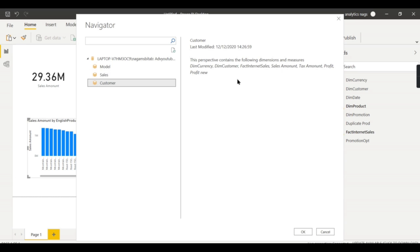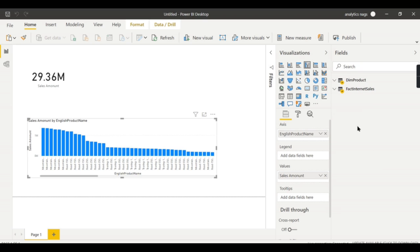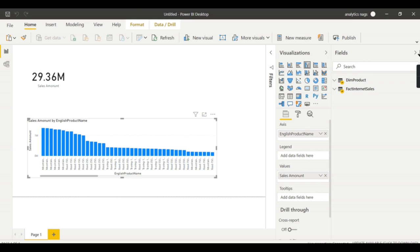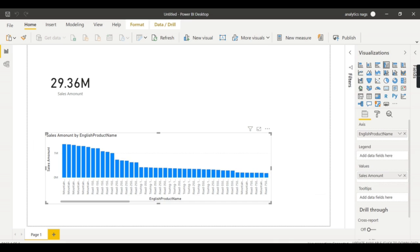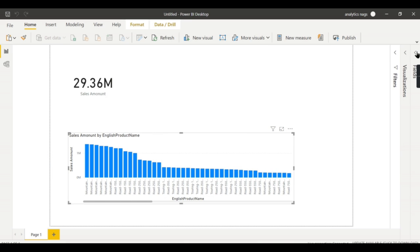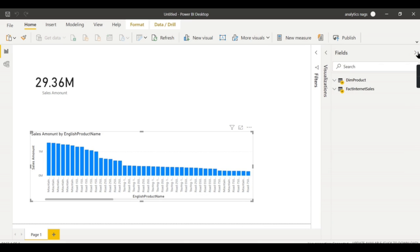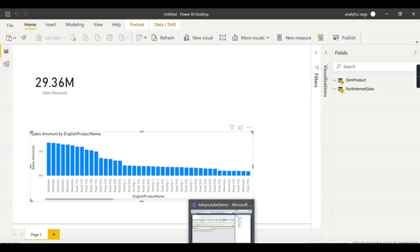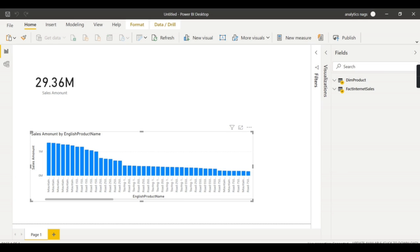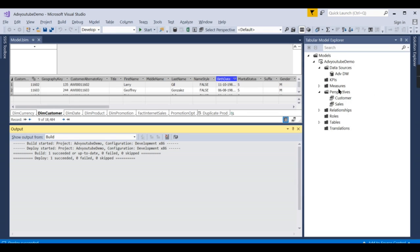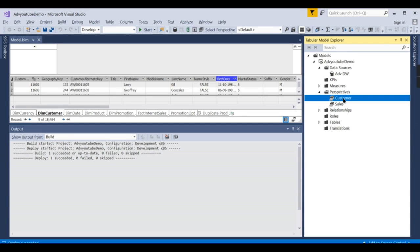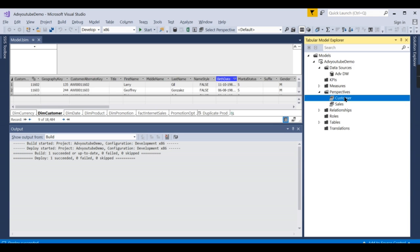So I am going to sales now. Click on sales, there you go. So now you are not seeing all the objects; instead, whatever is specific to you, you can see it. This is basically perspective—restricting some objects specific to certain domain. It's like creating a view in your table.